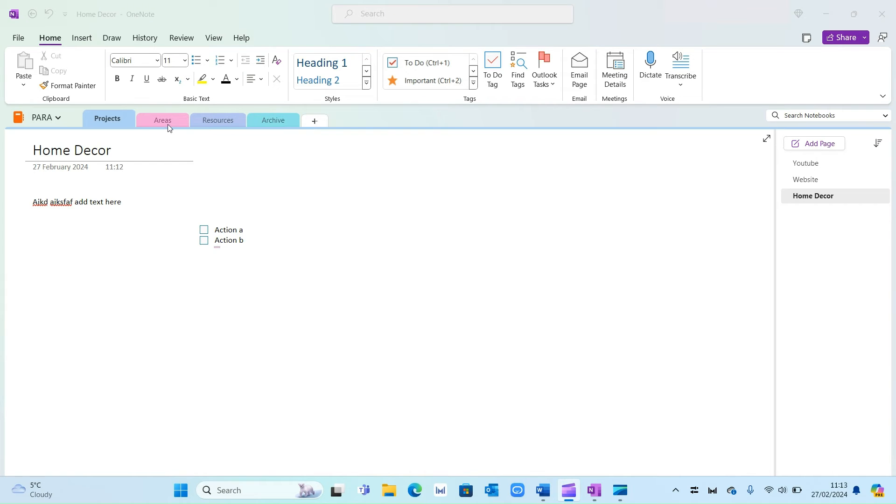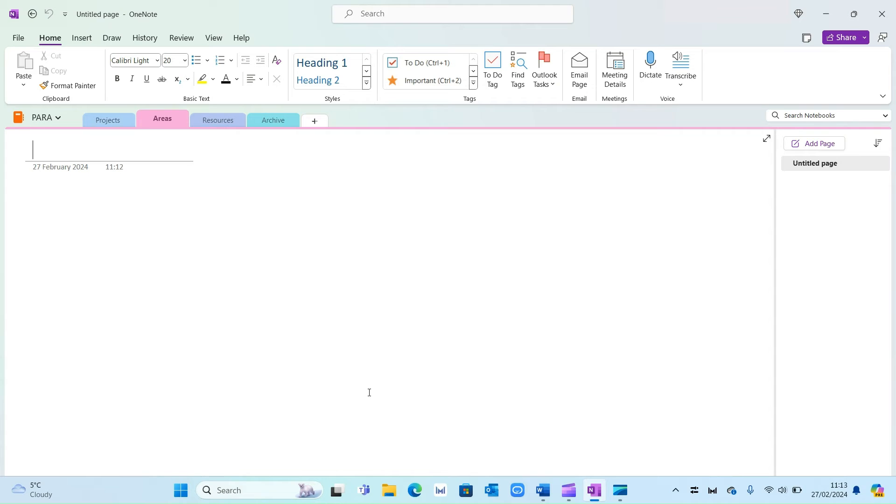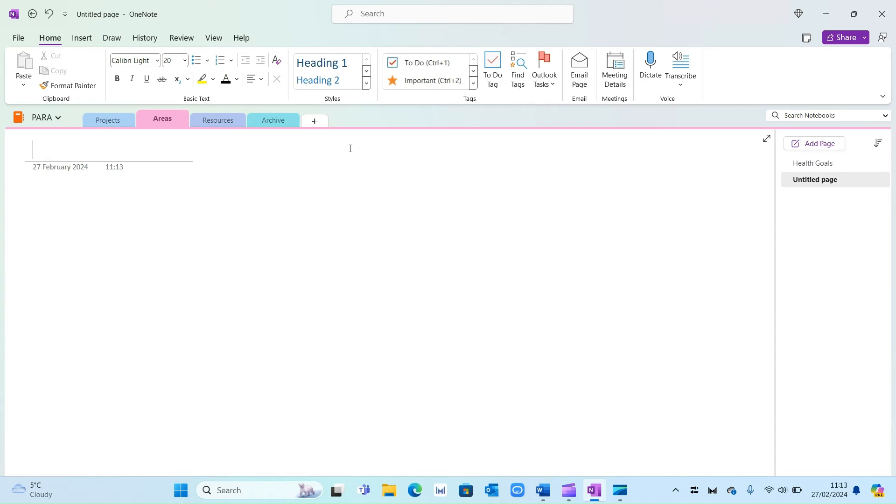Now I'm going to go ahead and do the same in areas. So areas are stuff which requires your regular maintenance. So this could be for example my health goals, it could be my finances. So let's say finance tracker and again you can add information here.